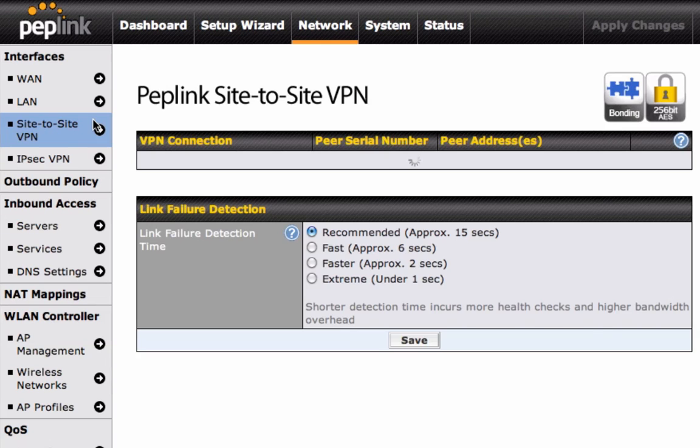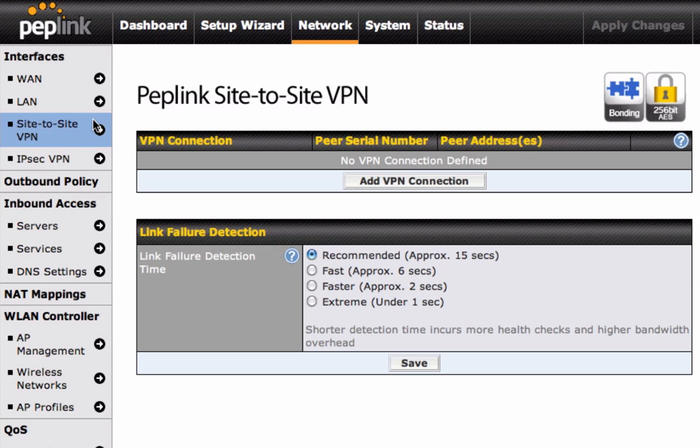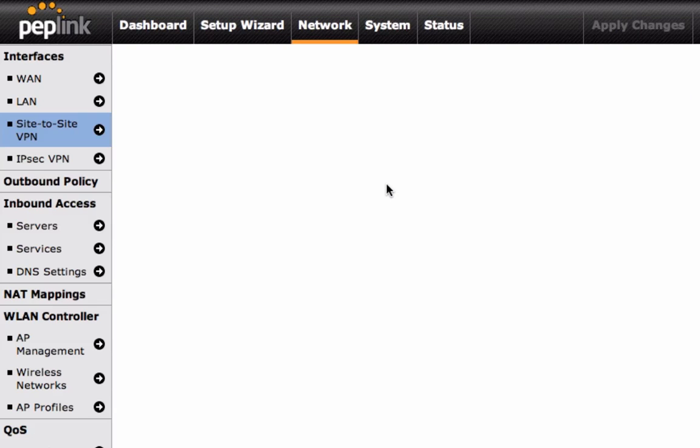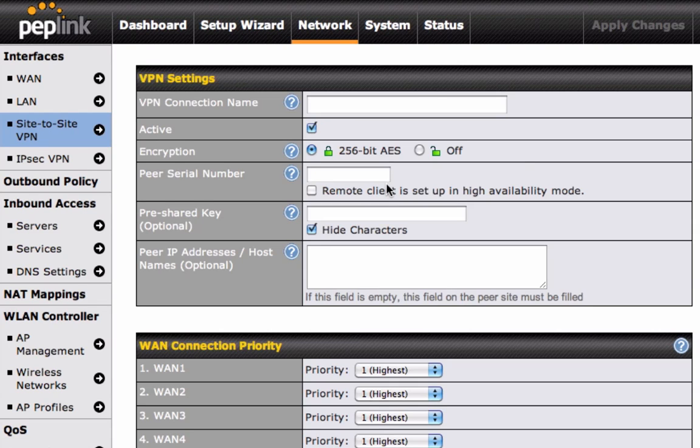Now, click on Add VPN connection. Here you will create your new Site-to-Site VPN connection. Let's begin.